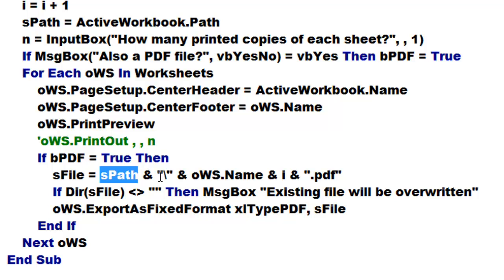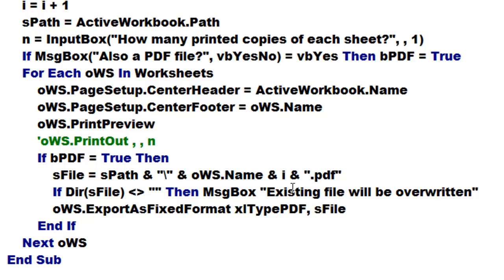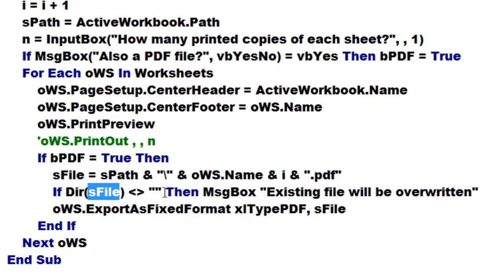Space ampersand space and then a literal backslash, space ampersand space oWS.Name, space ampersand and then the number that the machine remembers so far, space ampersand and then double quotes .pdf double quotes. If that file does exist already, that means if the Dir function based on that path does not return an empty string, then we tell the user the existing file will be overwritten.